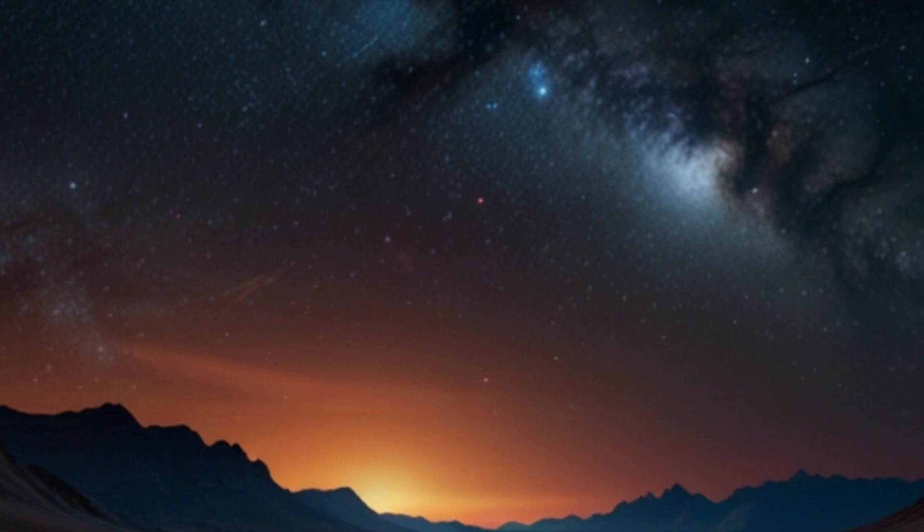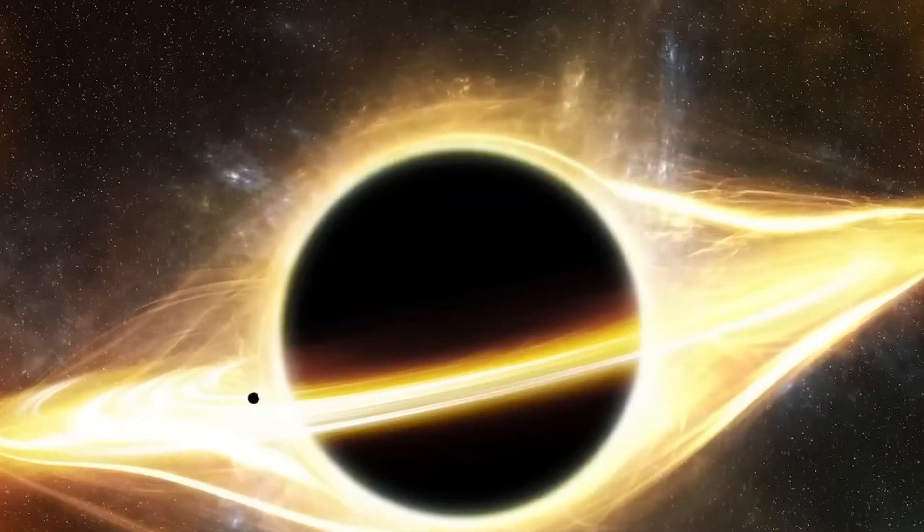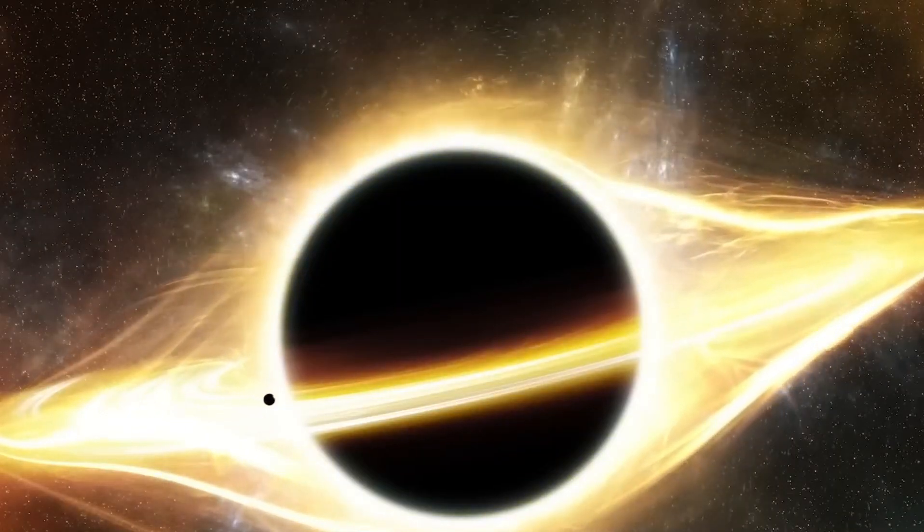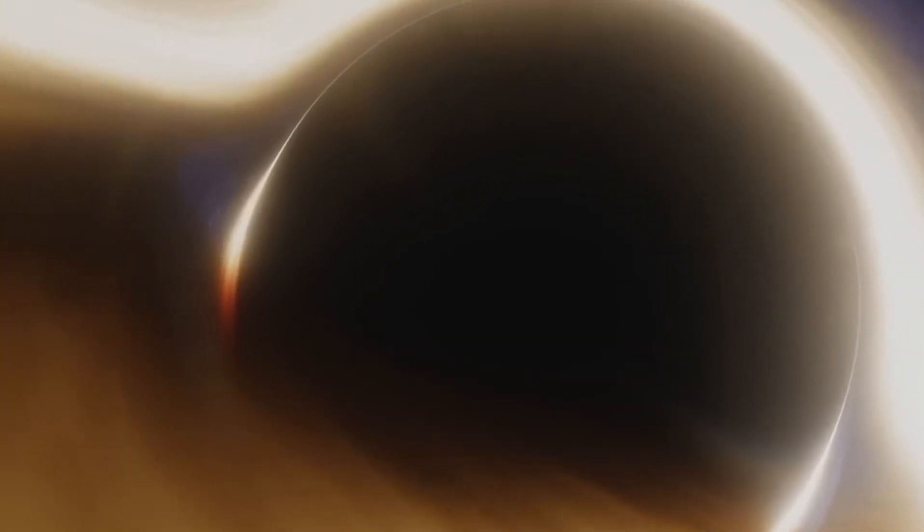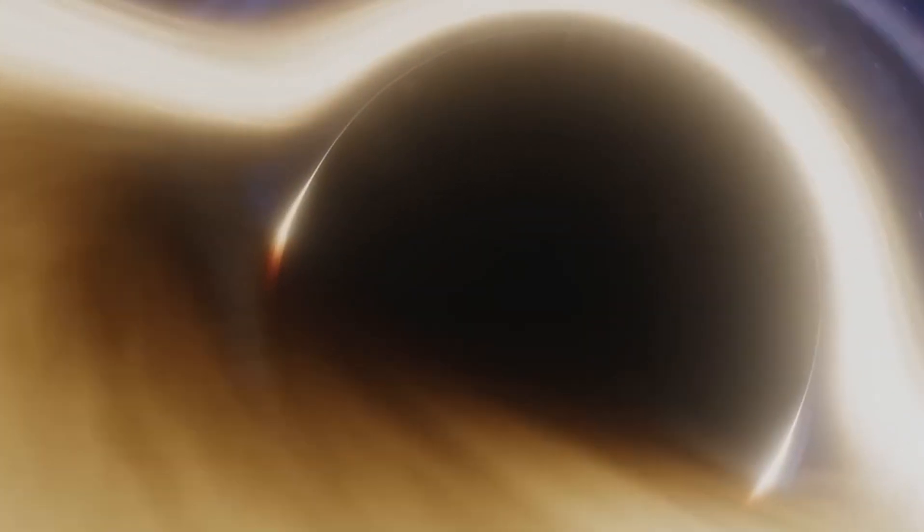So next time you think of a black hole, remember that it's not just an empty void, it's a super-dense, mind-bending sphere that challenges everything we know about the universe.